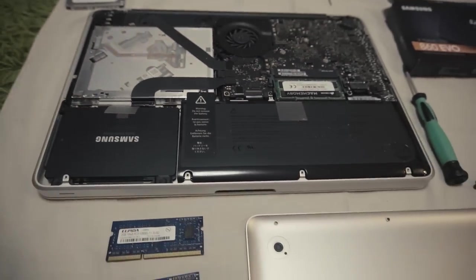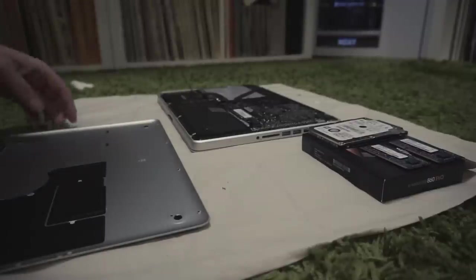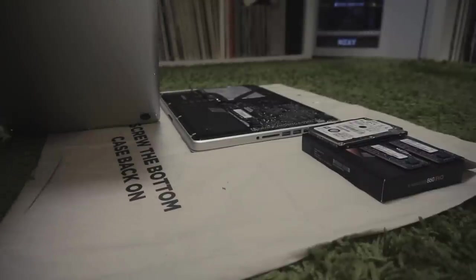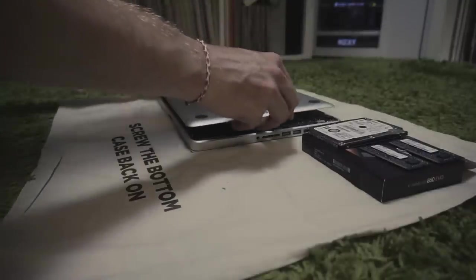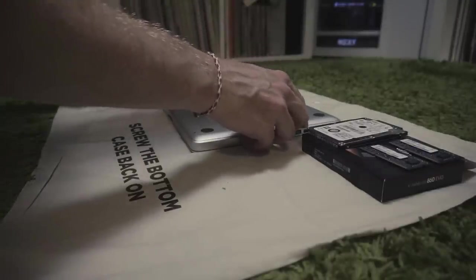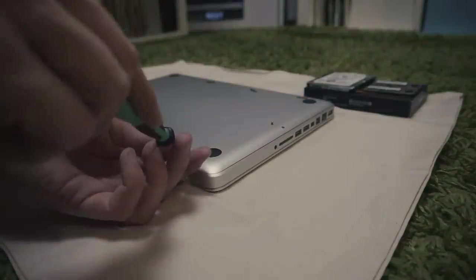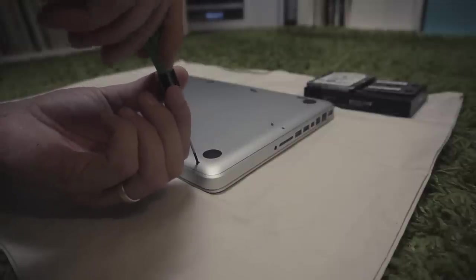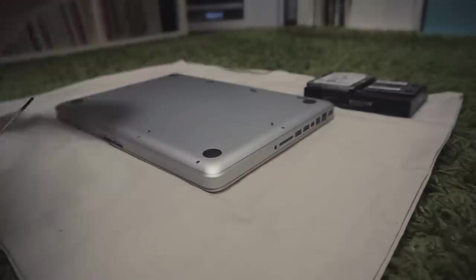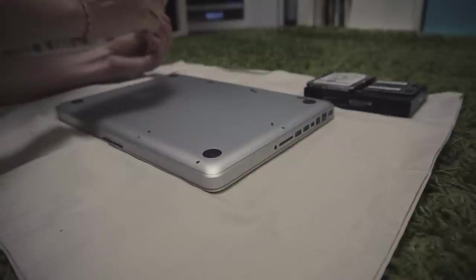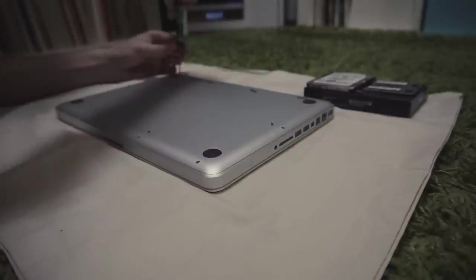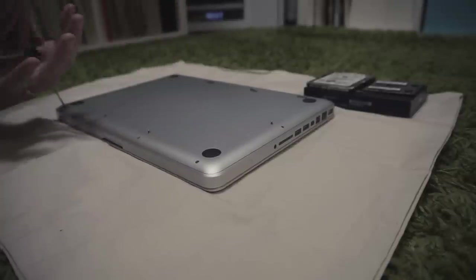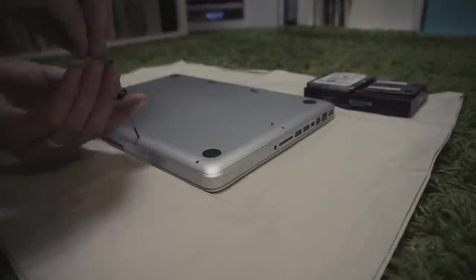Now it's time to screw the bottom case back on. Just put it back in place - fits snugly. Take the screws, one is shouldered, one is not. Just tighten up the screws, not too hard, and you're done.